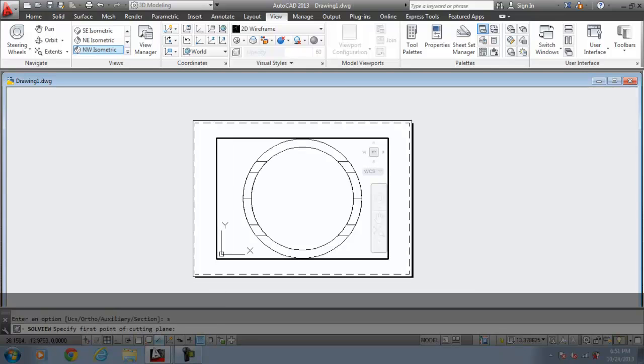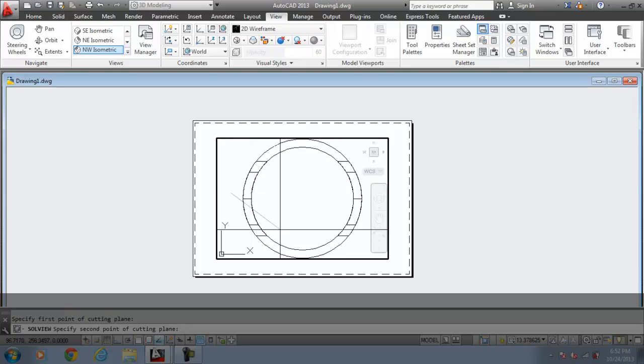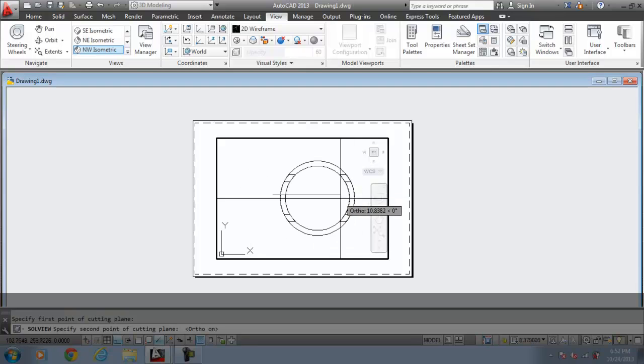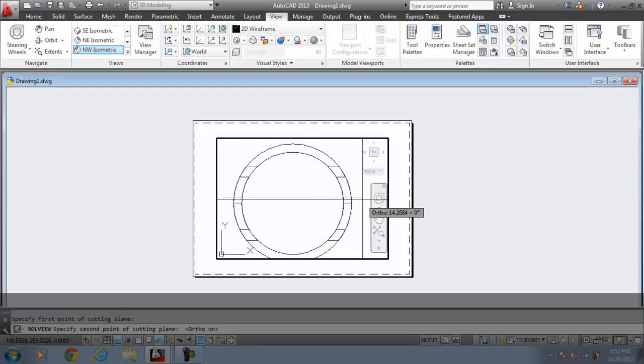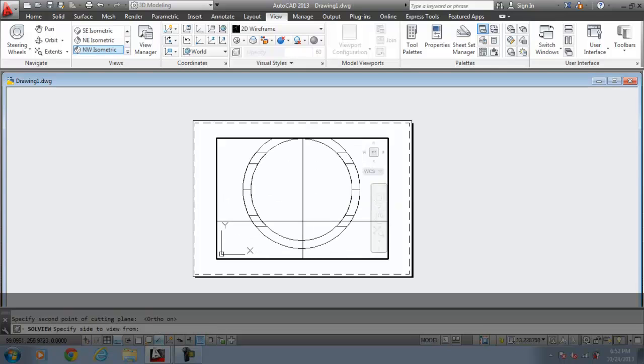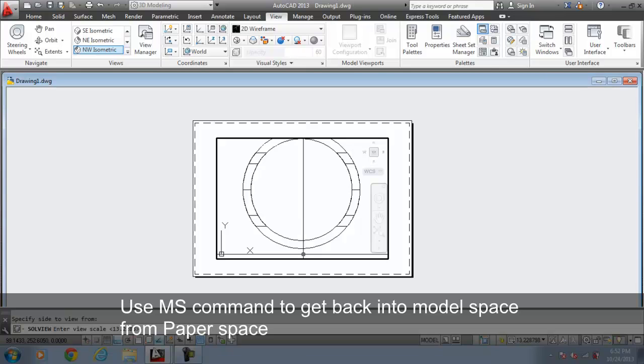It asks, specify first point of cutting plane. So I am interested to get this section from, I put the ortho on, from this point to this point. The viewing direction would be, I want to view from this point. I click over here. View scale, for instance, I will take 5.